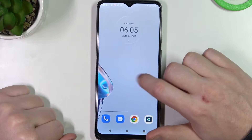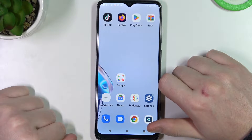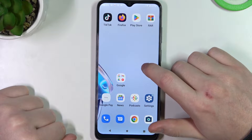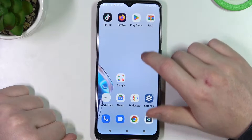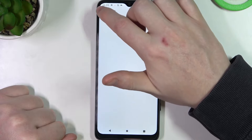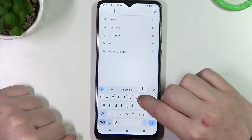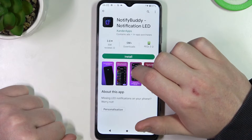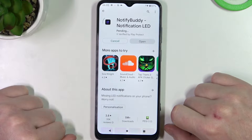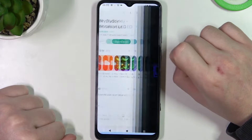In this video I want to show you how to set up custom LED lamp notifications on the Motorola Moto E22. To do this we'll need to open our Google Play Store and find an app called NotifyBuddy. Select it, download it, and when it's ready click on open.